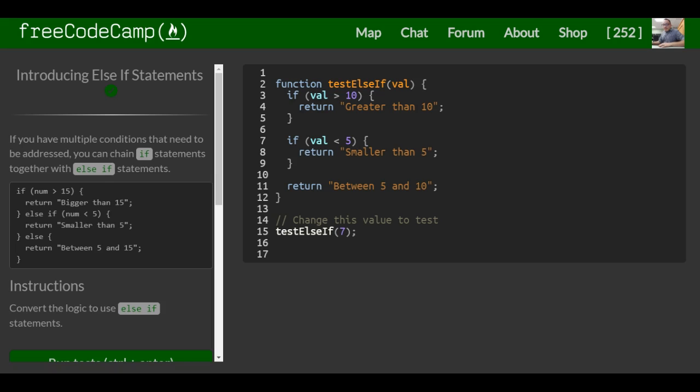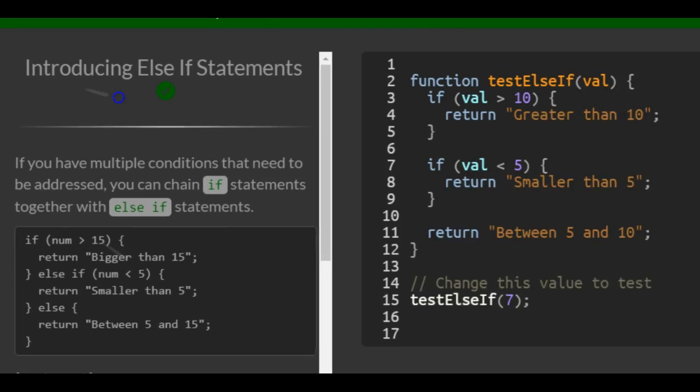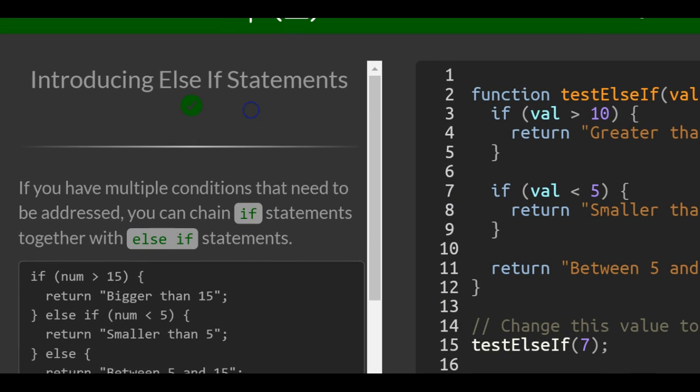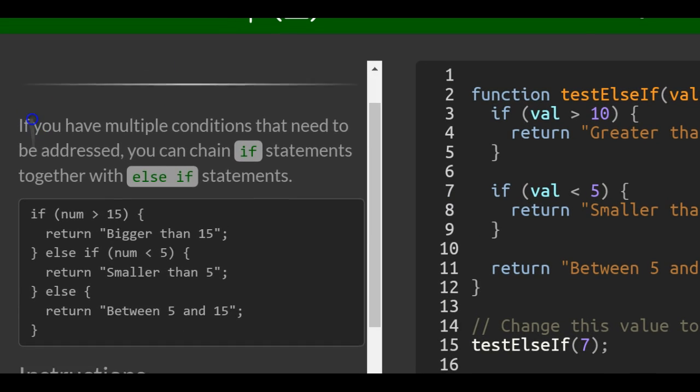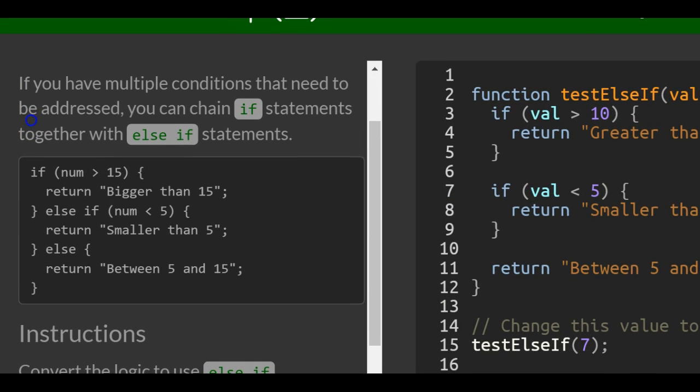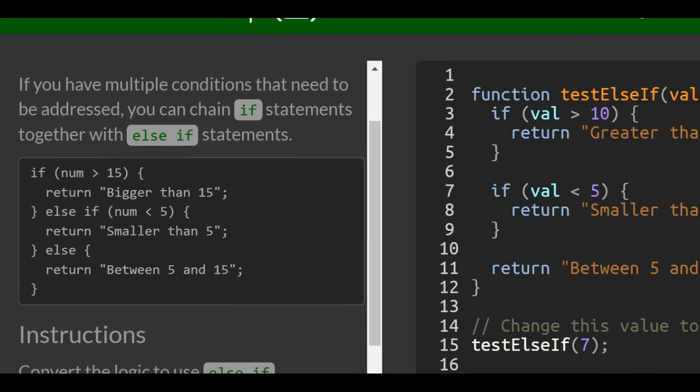This is lesson 68 in our freeCodeCamp basic JavaScript section. We're going over introducing else if statements. So if you have multiple conditions that need to be addressed, you can chain if statements together with else if statements.